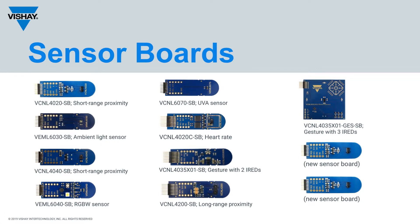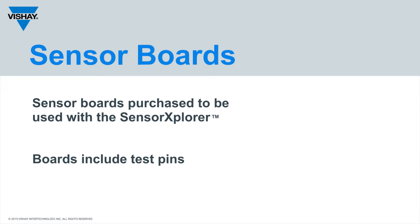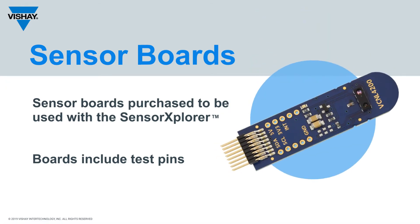You order these boards and the Sensor Explorer board from any of our licensed distributors. Again, these connect directly to the Sensor Explorer board, and they each do also have individual test pin outputs.